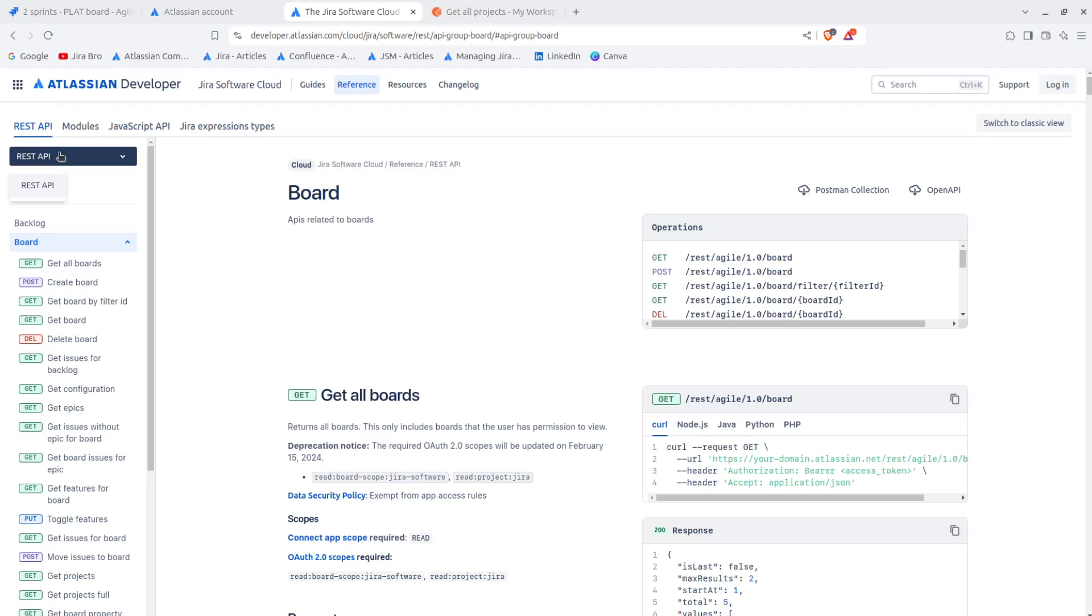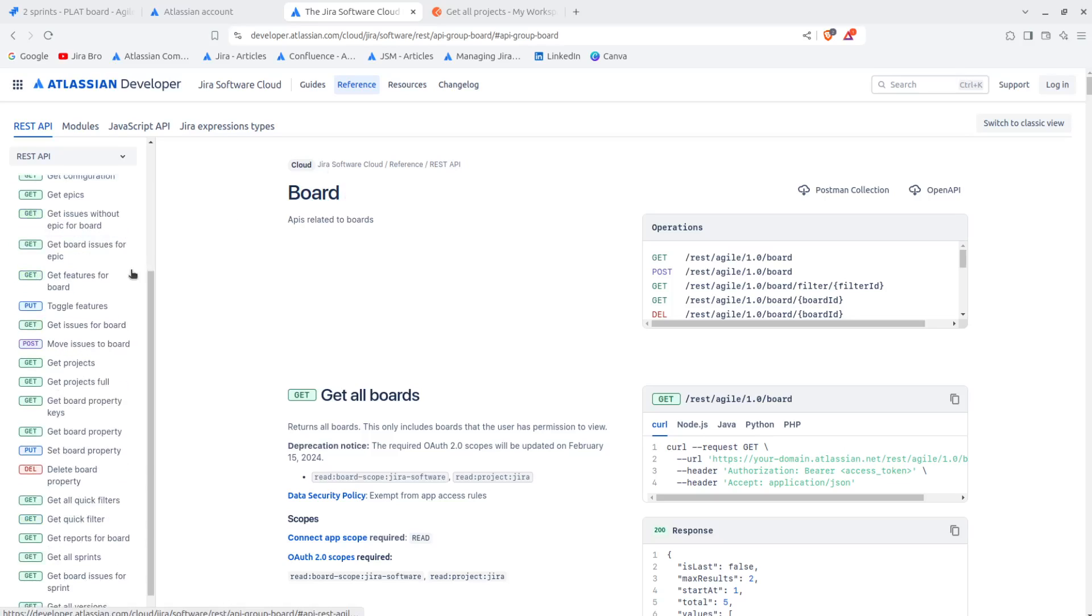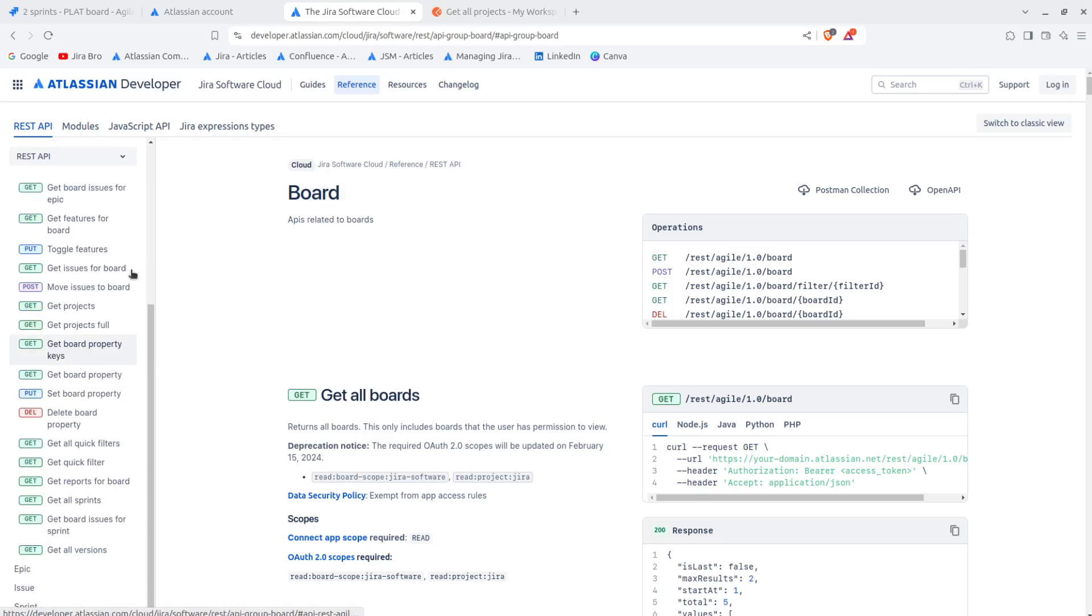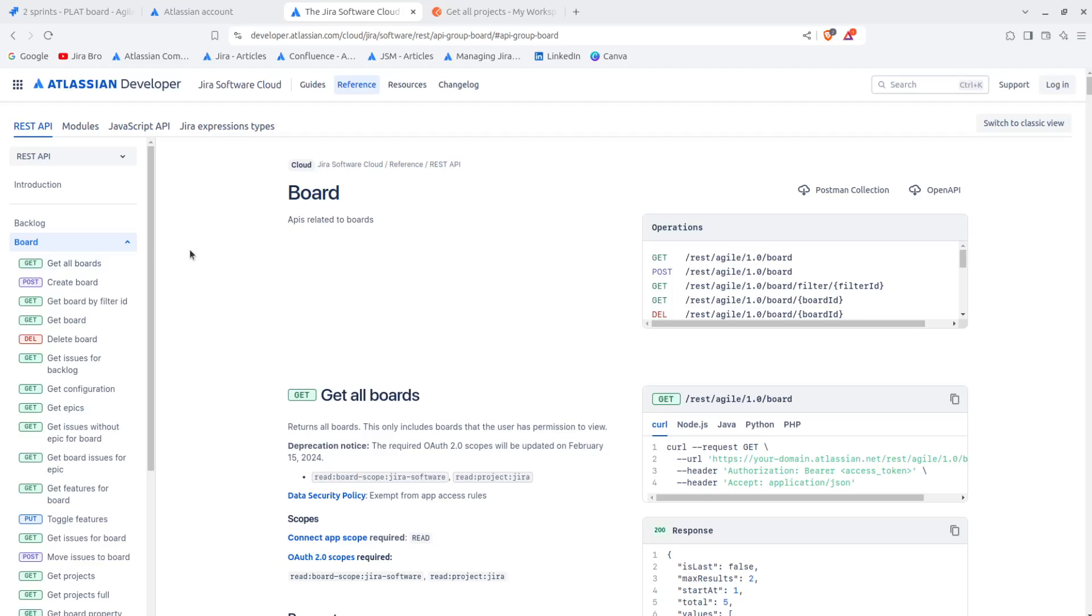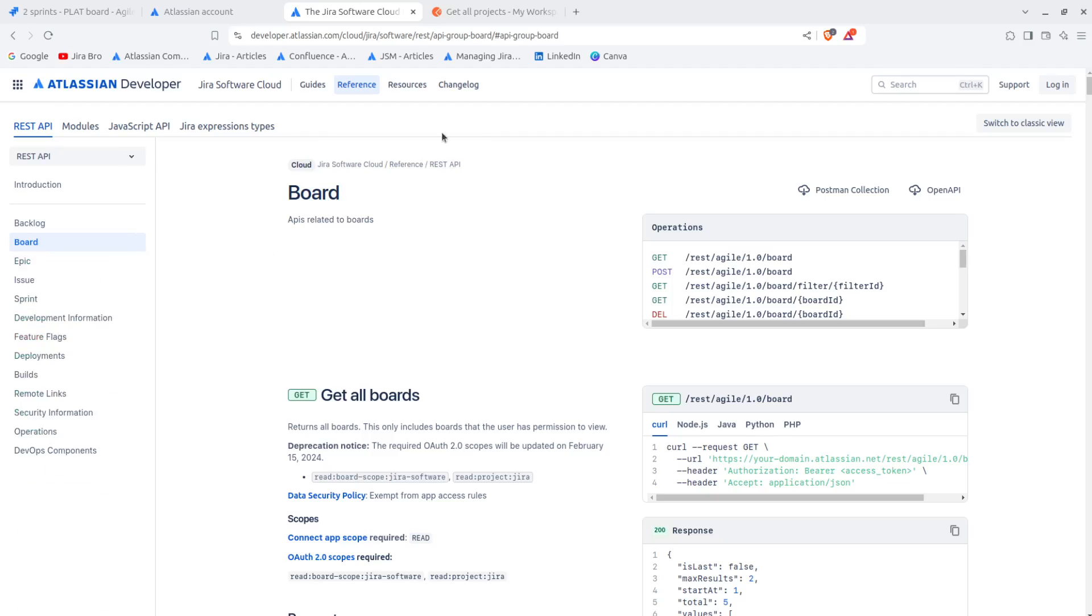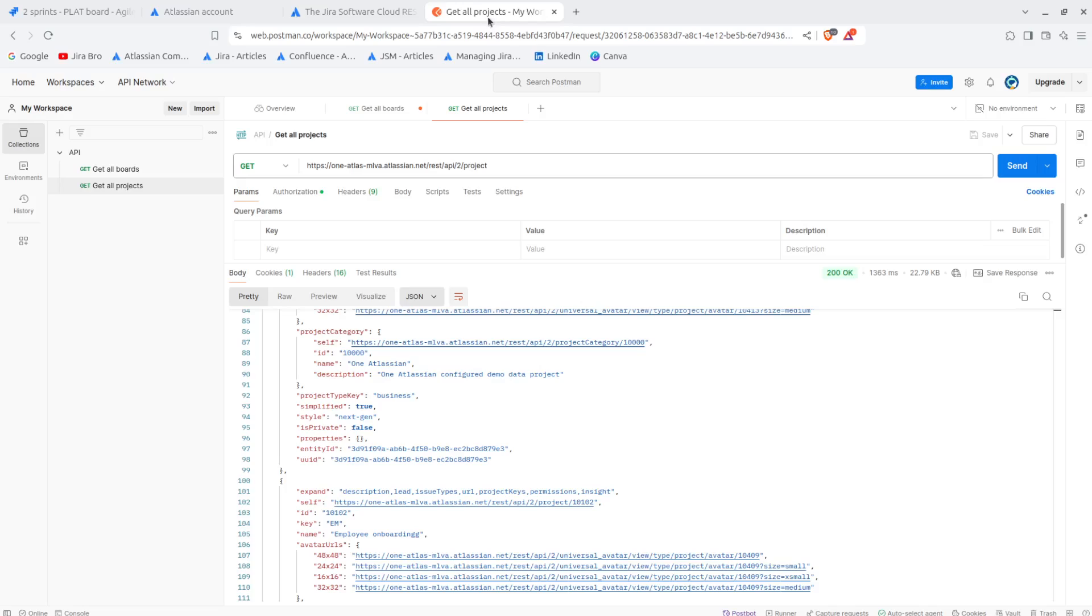And this REST API is kind of a different one. So this is for the Jira Software Cloud because you also have the Jira Platform Cloud. So that is something as well, so for example for the boards, it's almost the same thing.